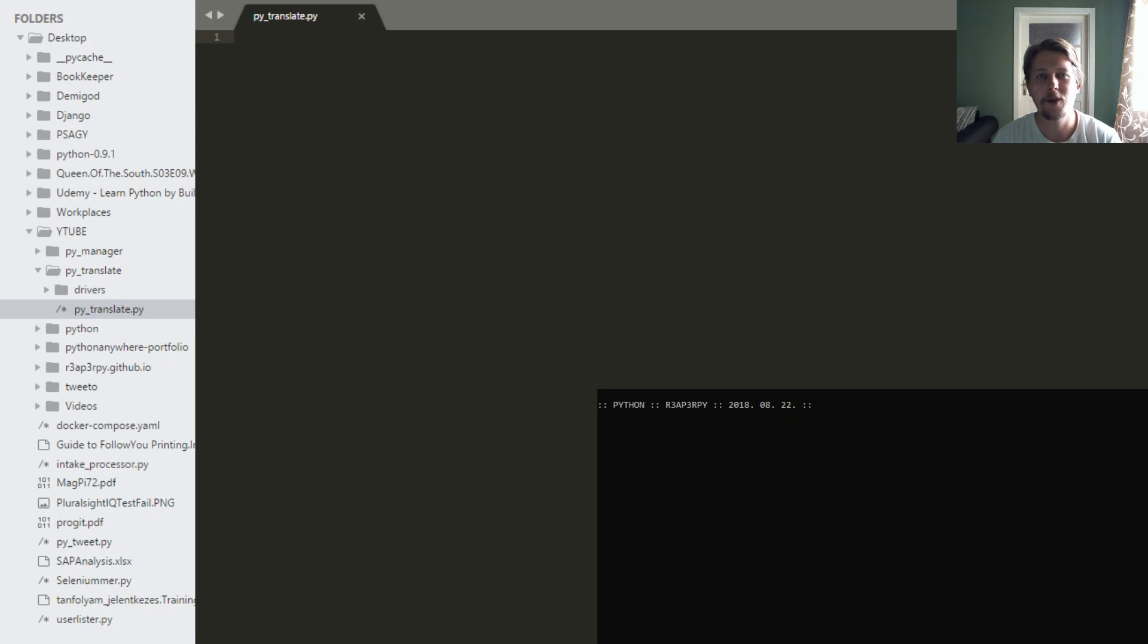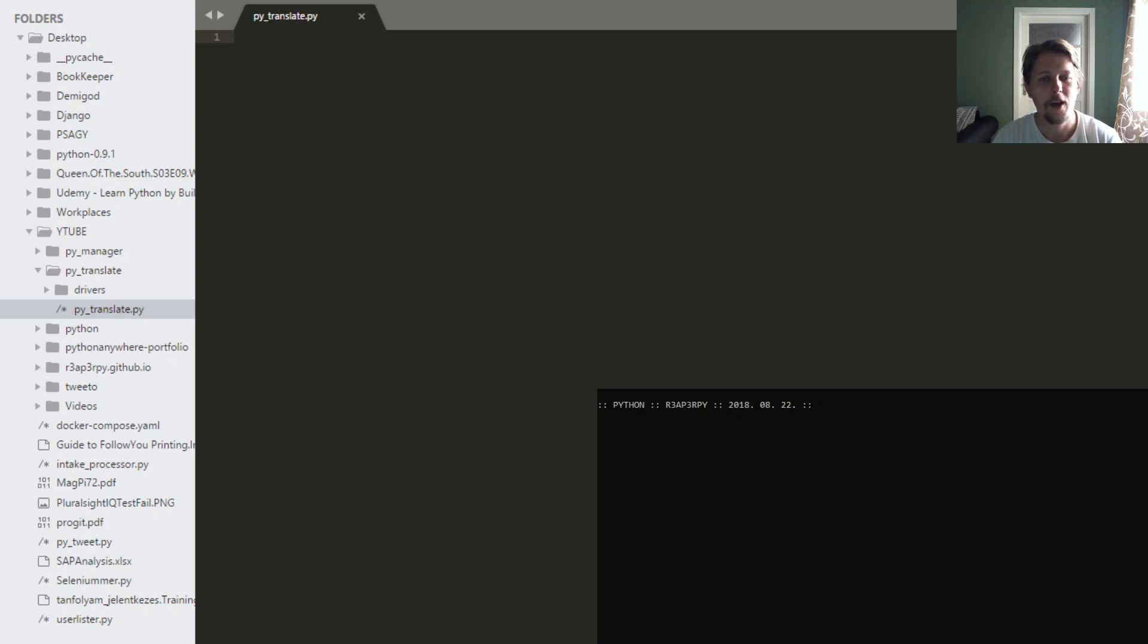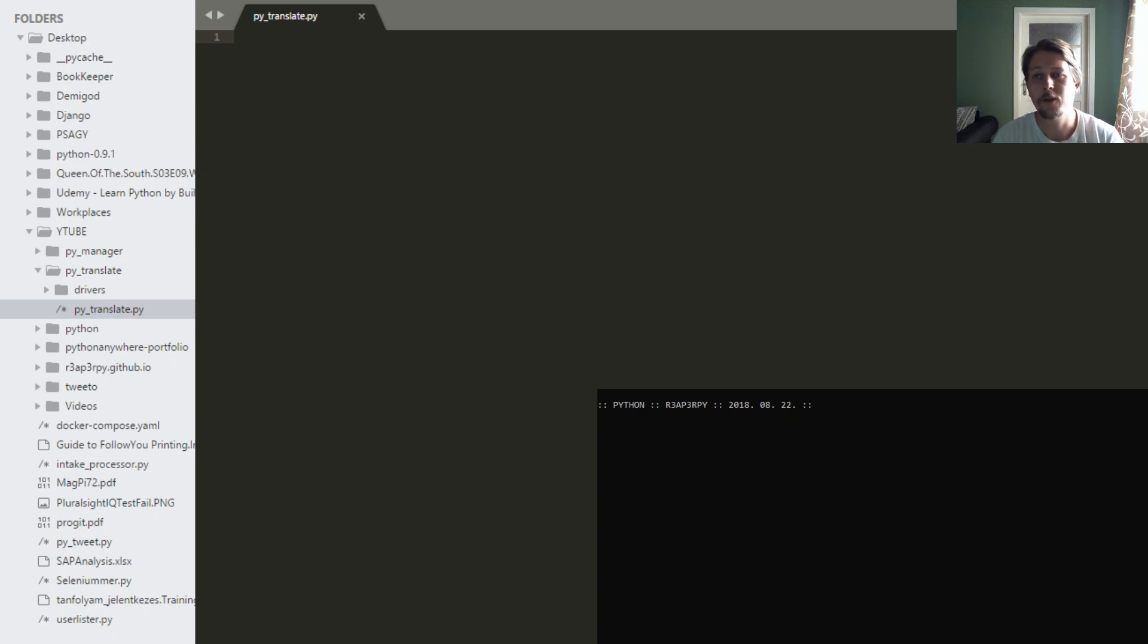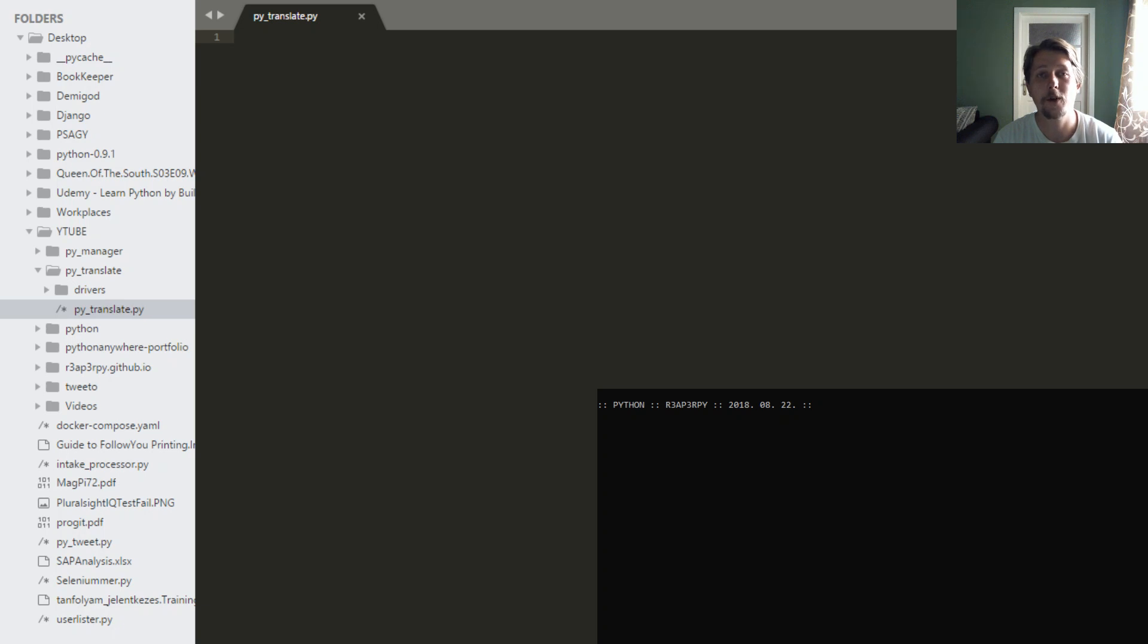So the basic idea was to write a translator script in Python. And I started to brainstorm how I can achieve that. The first thing that came into my mind was to check if the Google Translate has an API. And of course they have, and what they do is they sell you specific packages so you can access that API and you can translate whatever you want.